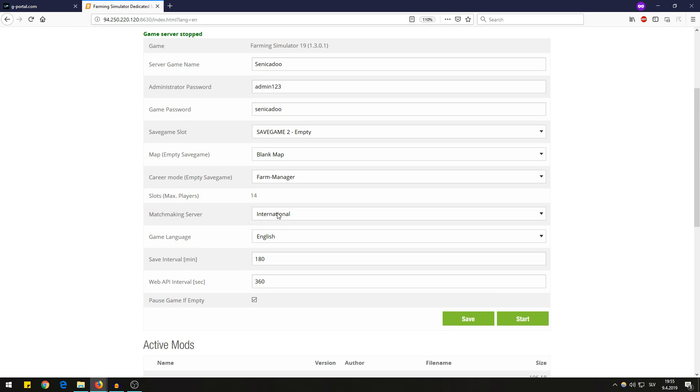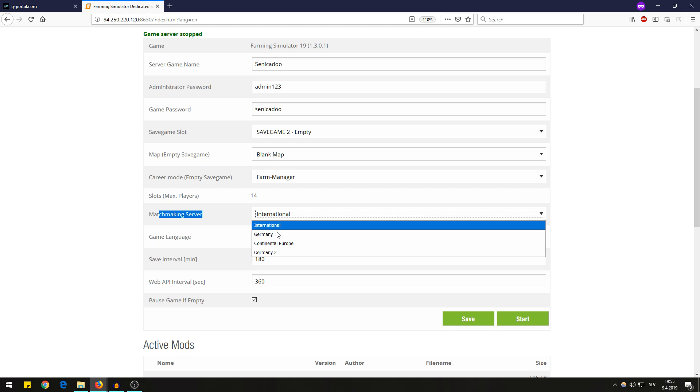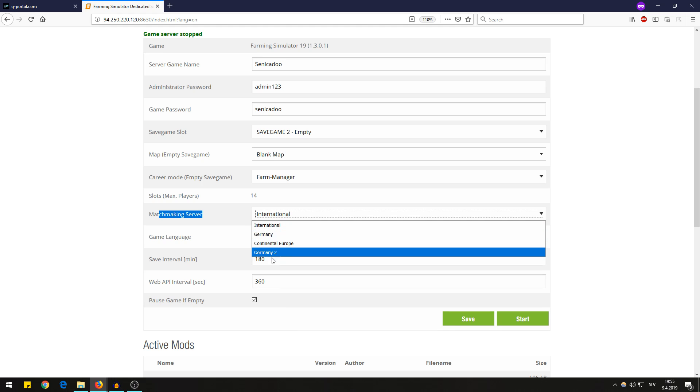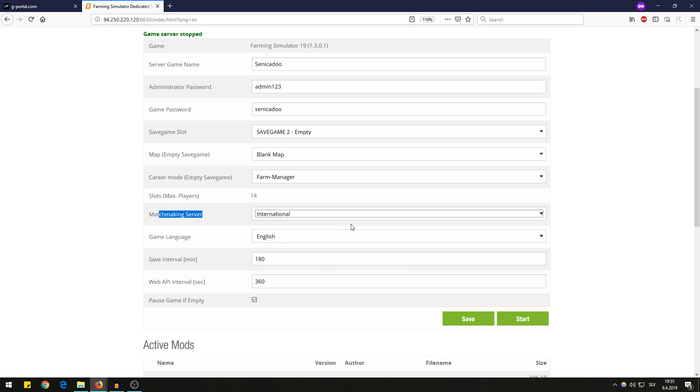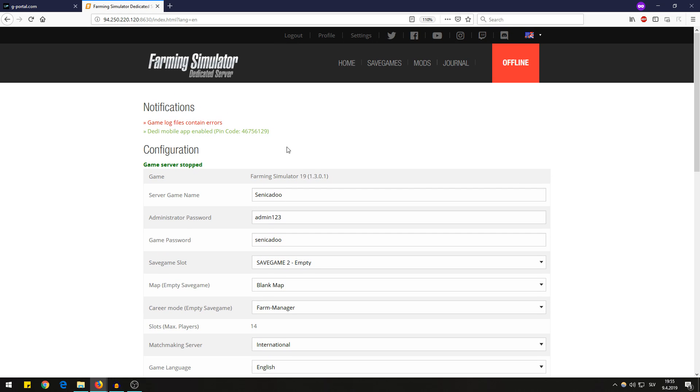You can also choose the matchmaking server, you're very familiar with this if you ever played online Farming Simulator. The save interval is 180 minutes on default but you can change that to let's say 5 minutes if you don't want to lose the progress in the game. That's very useful.